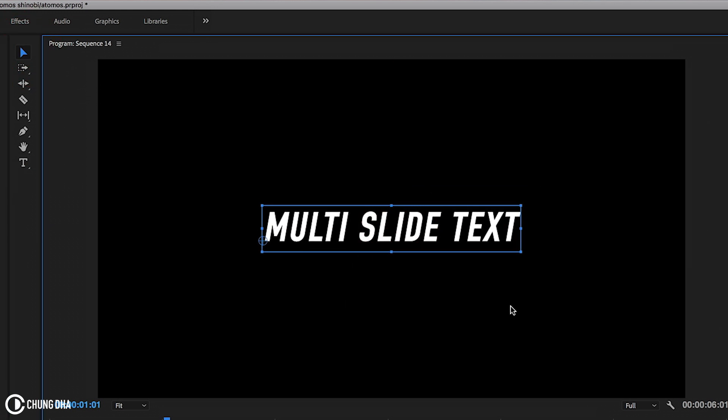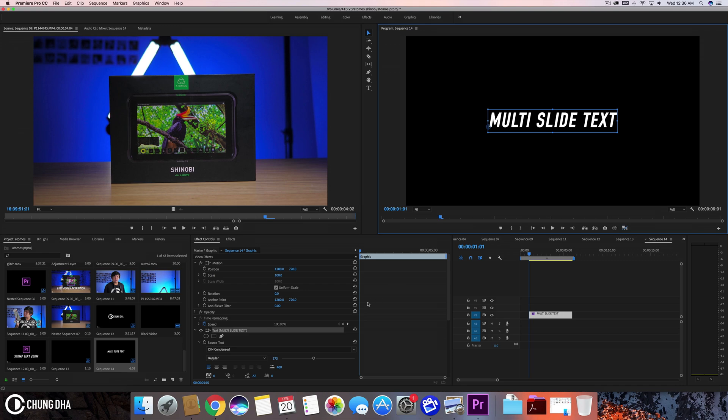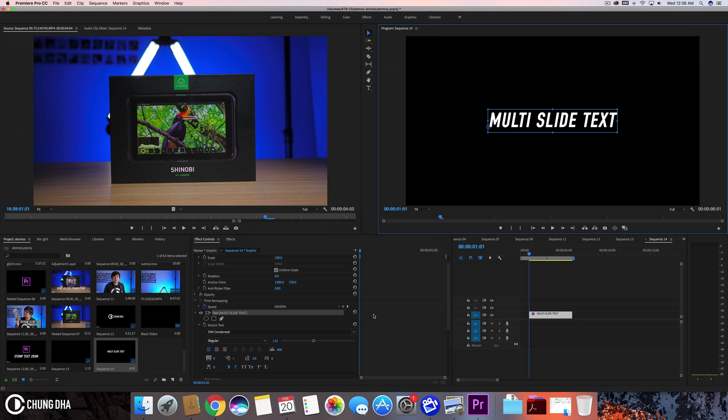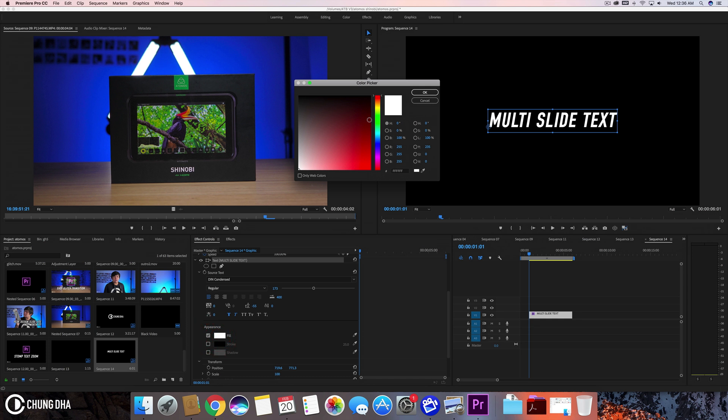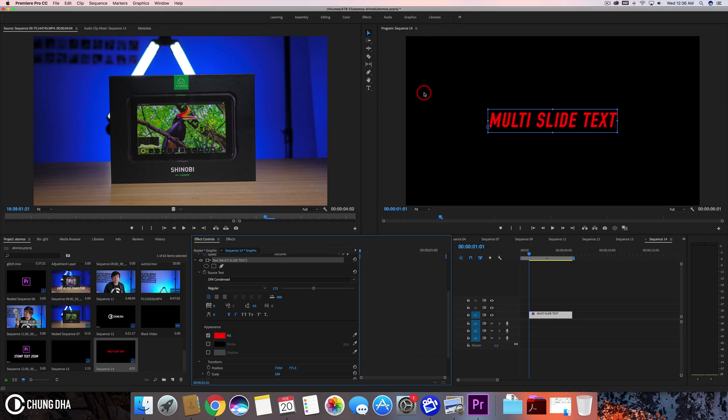So you see those two lines so it's in the middle and now we're going to change the color of this. I want this to be red. The reason for that is so I can use this as a guide.